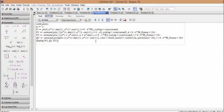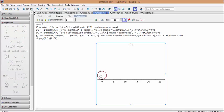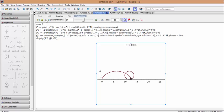By copying and pasting the commands here we can get the following plots. By clicking on each plot we can activate the tools for animating the plot.